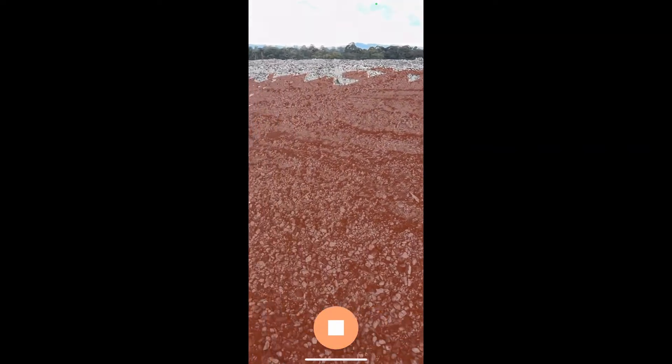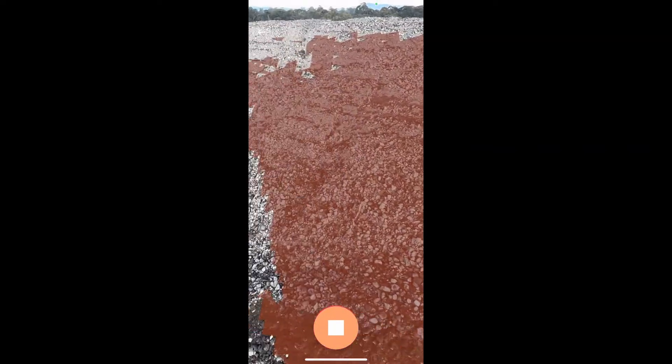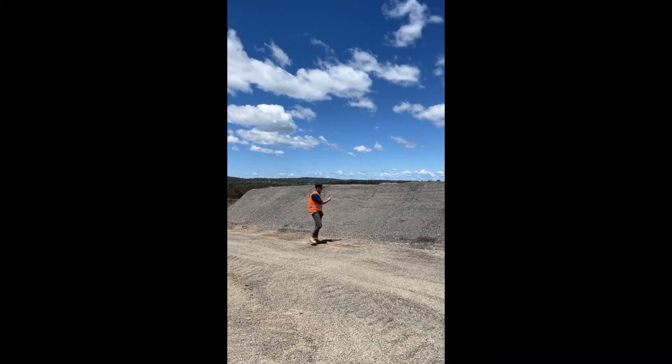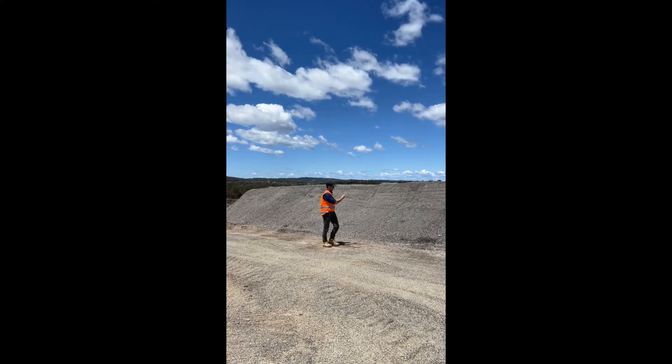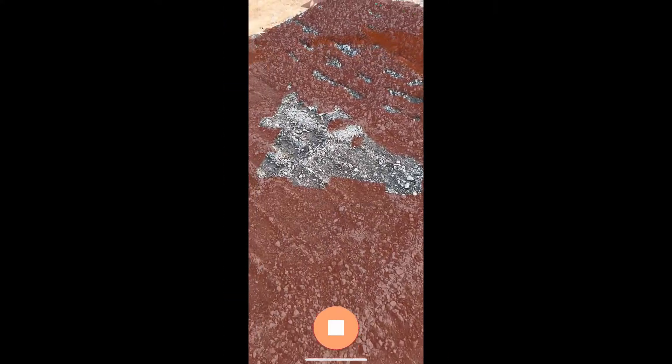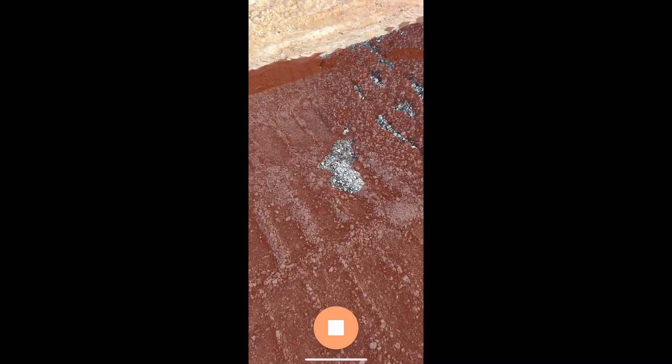Start to walk at a consistent speed around the base of the stockpile. You will see the screen start to fill in orange to show what areas have been scanned. Once you have completed scanning the base, walk over the top where necessary to complete the scan. Once you have finished, press the Stop button and then press Use Scan.